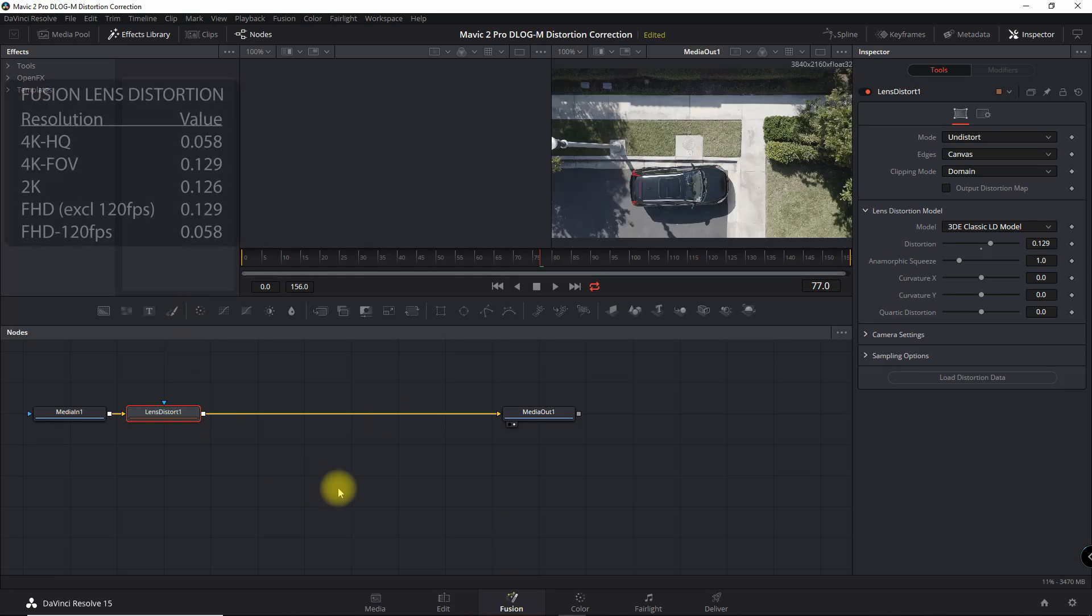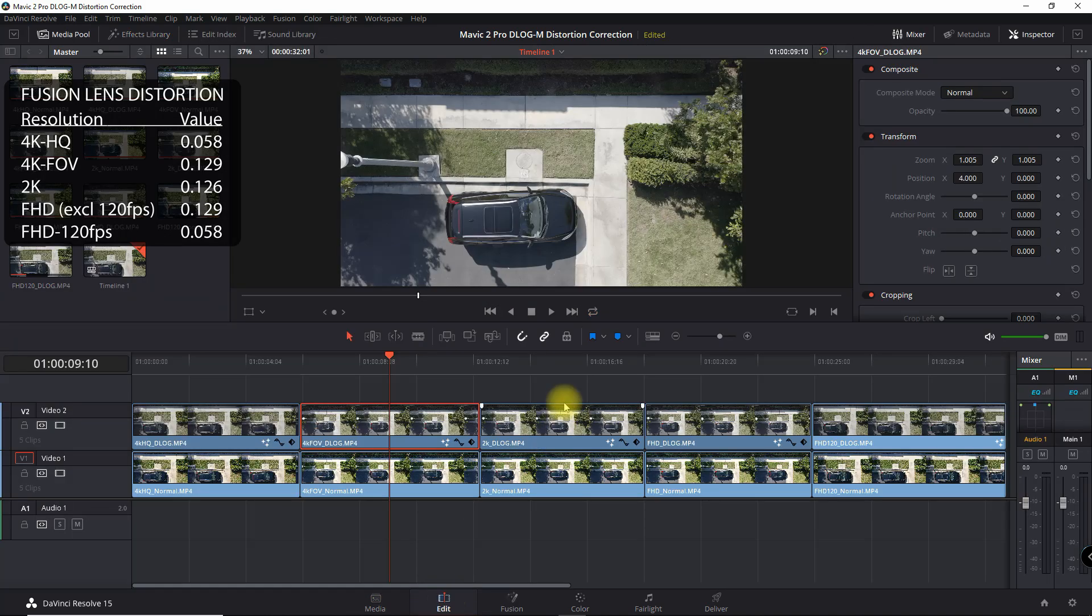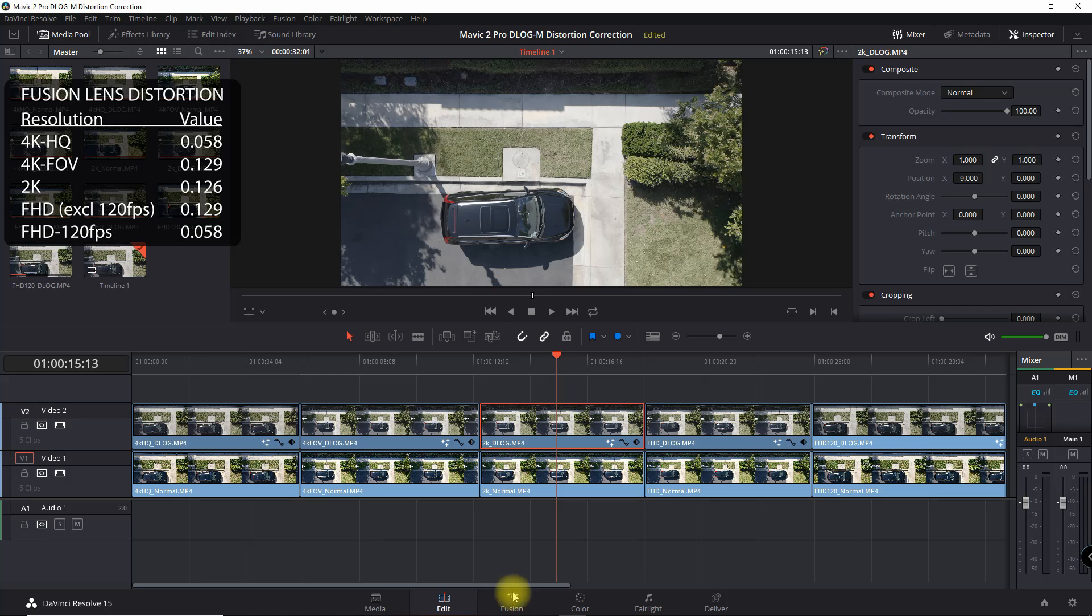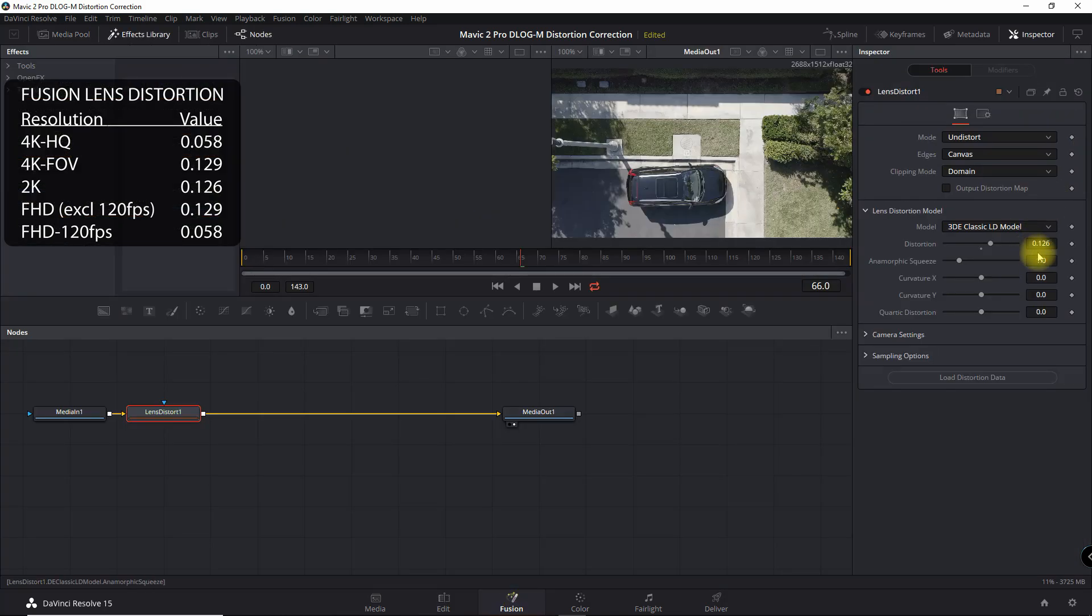For 4K FOV, it's 0.129 for the distortion. For 2K, it's 0.126.